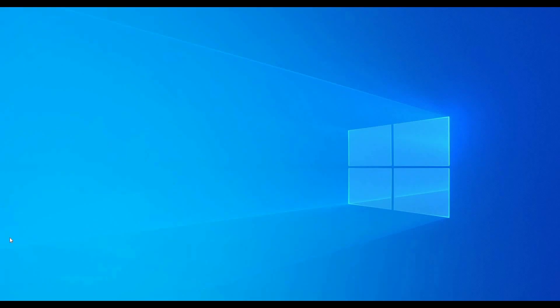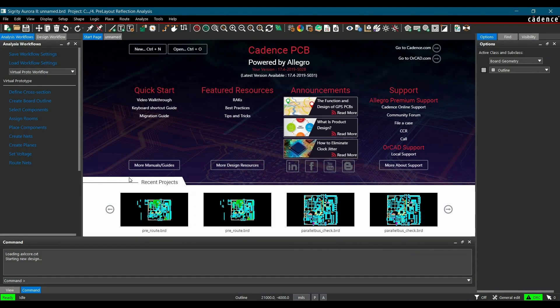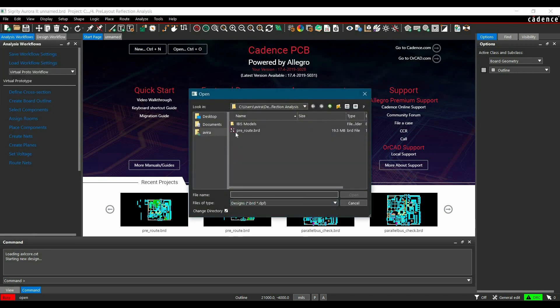In the very first step, we will run Security Aurora 17.4 from the Cadence Program menu and open the board file, which is the Stratix 2 Development Board. You can download the same board file from the link given in the description.